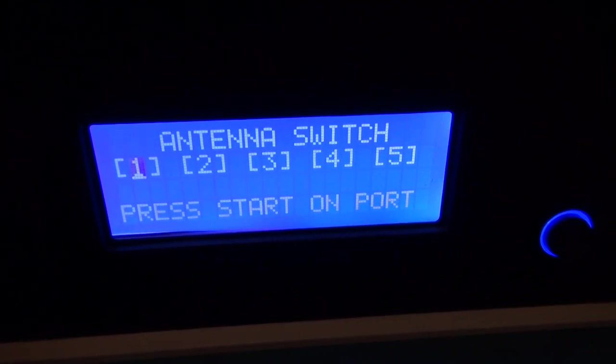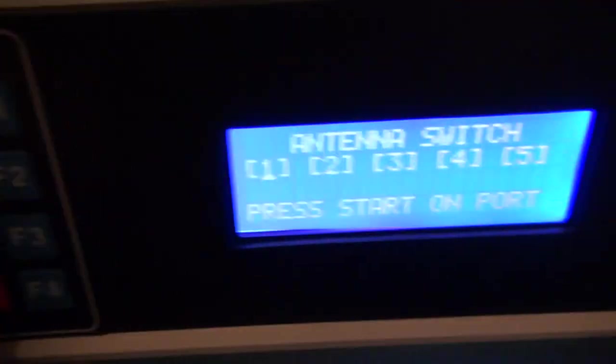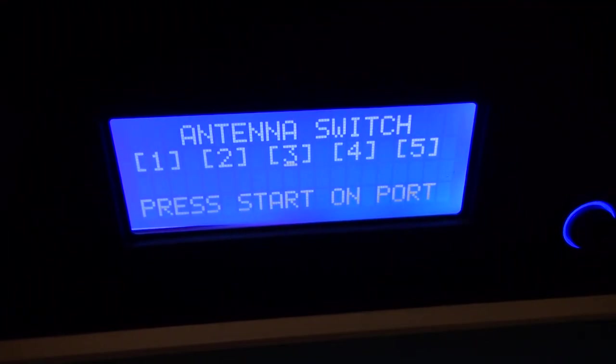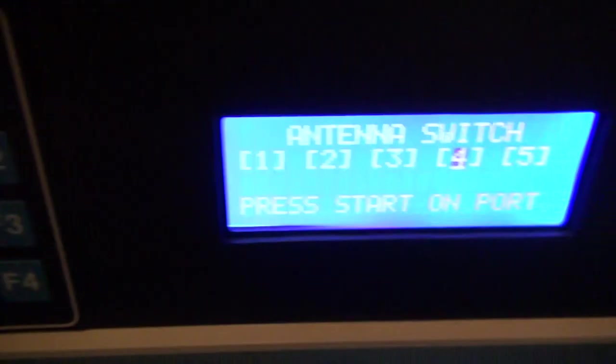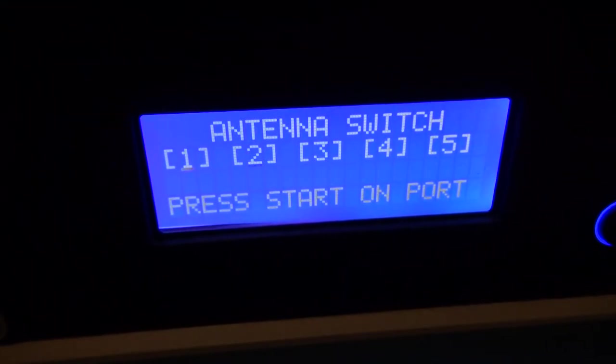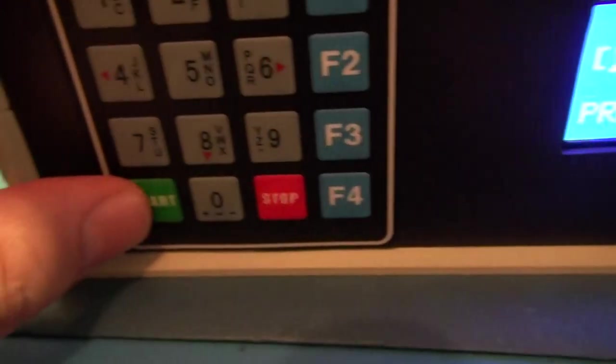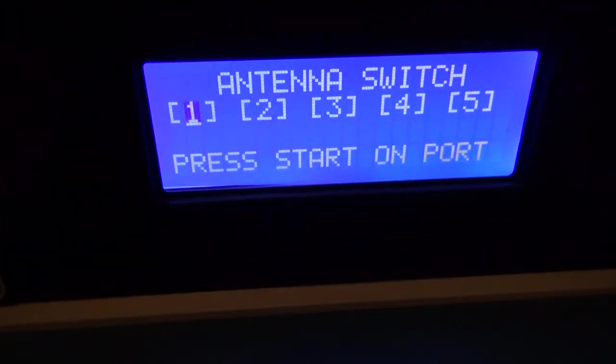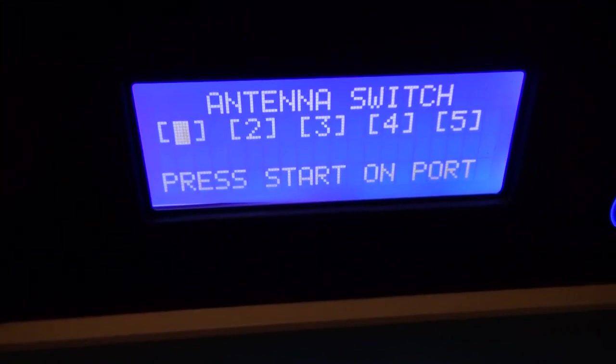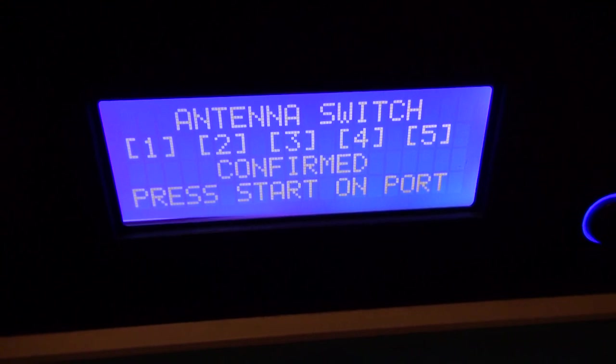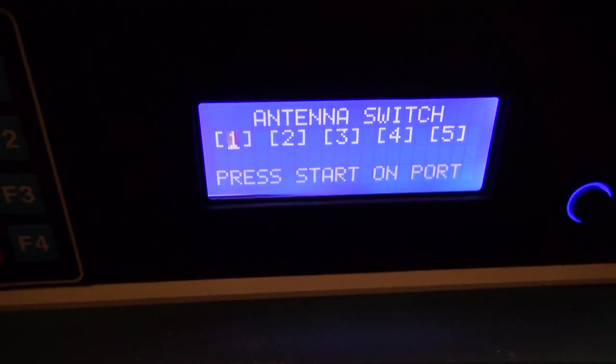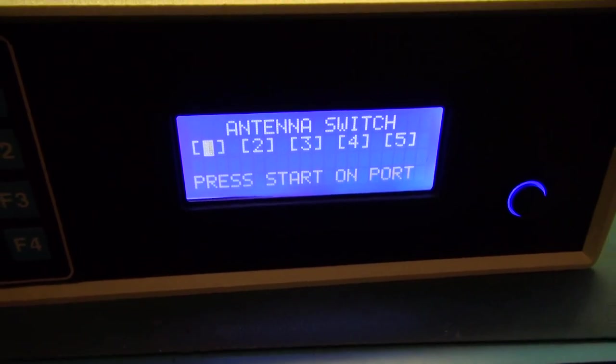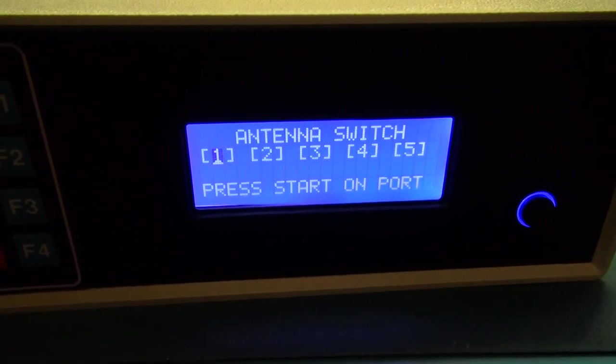So if I press the number six button over here, it's going to move the cursor to the right. Number four button moves the cursor to the left. If I press the start button on where I'm highlighted, it will show confirmed and that will initiate the auto-tune.